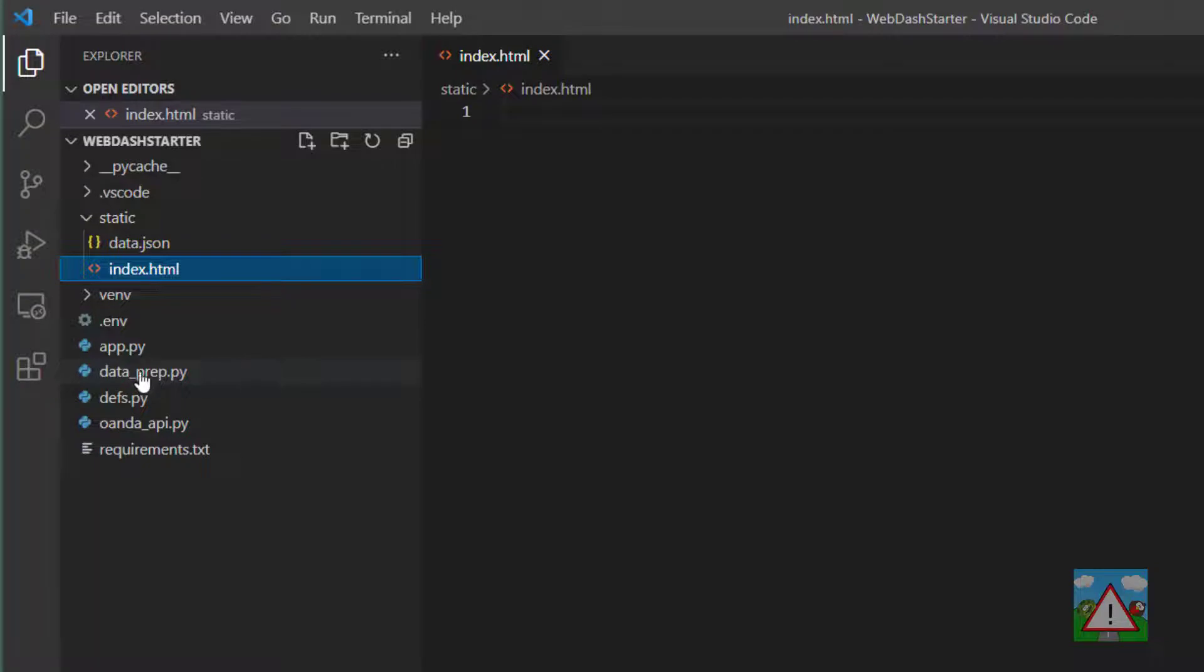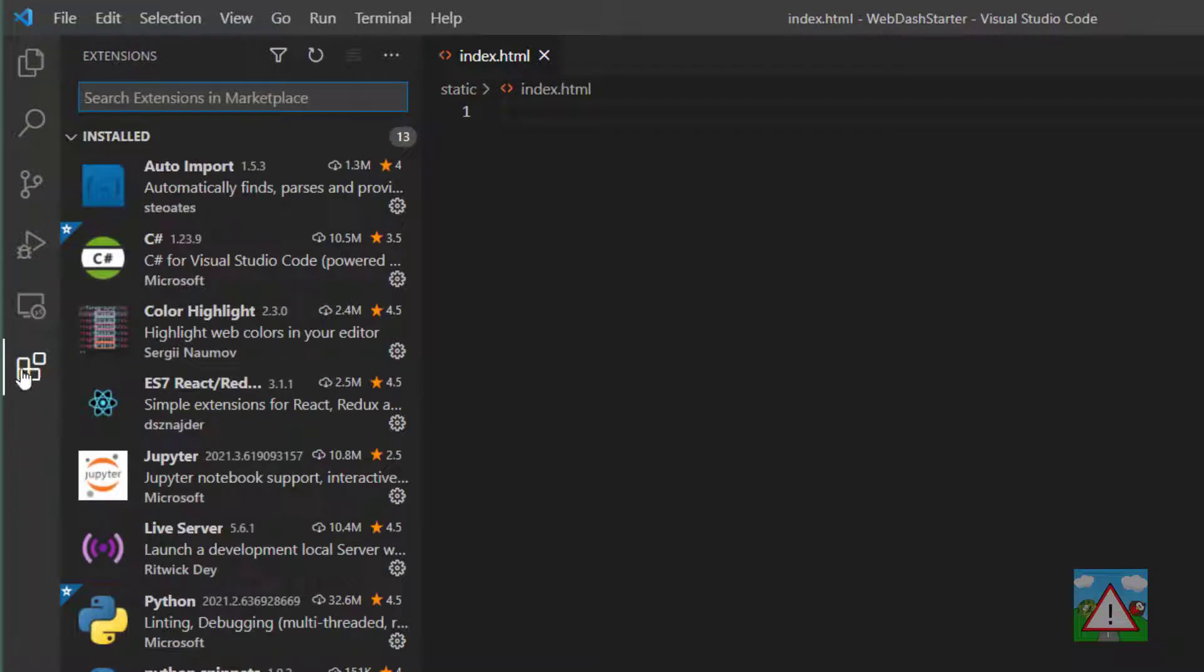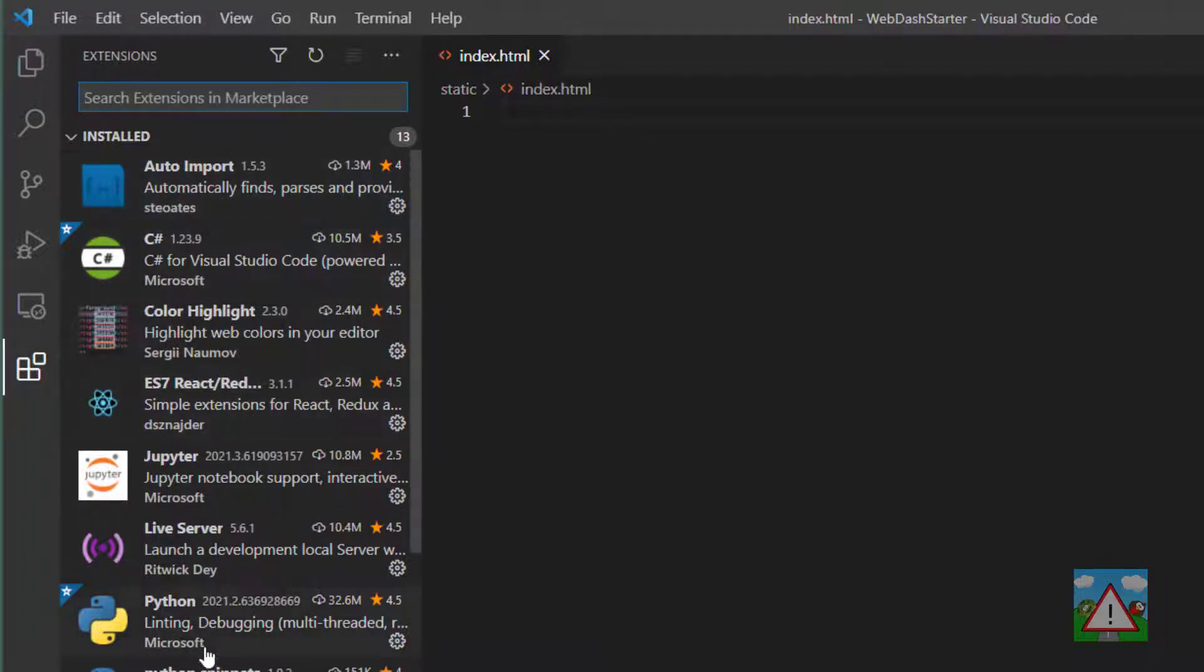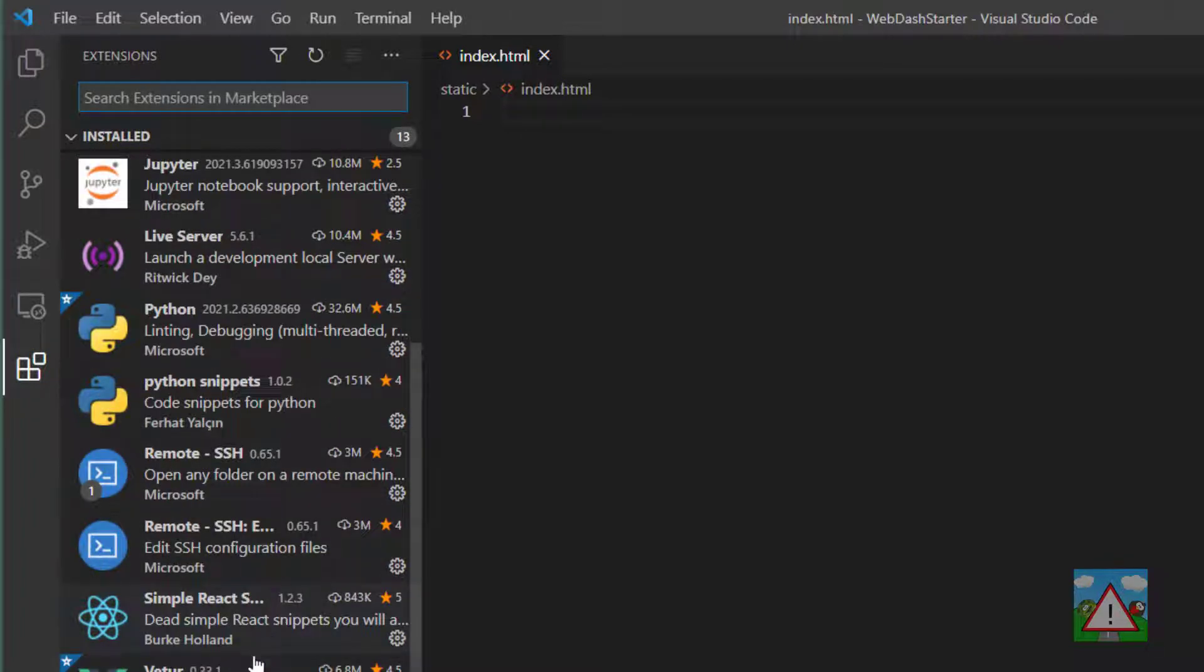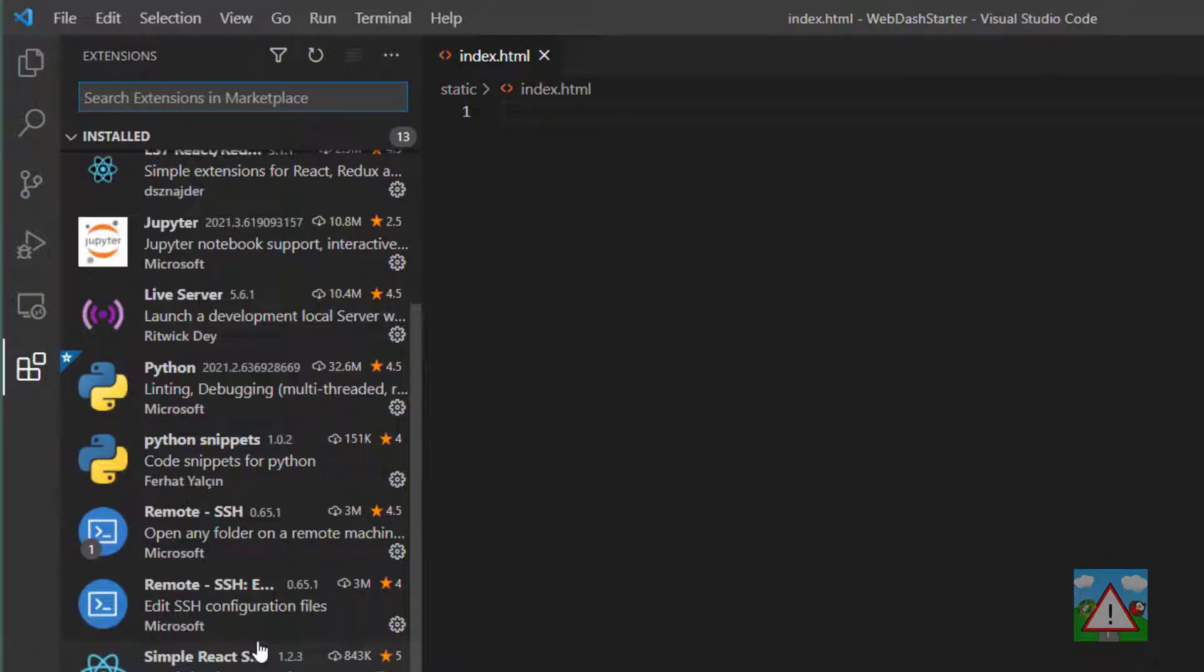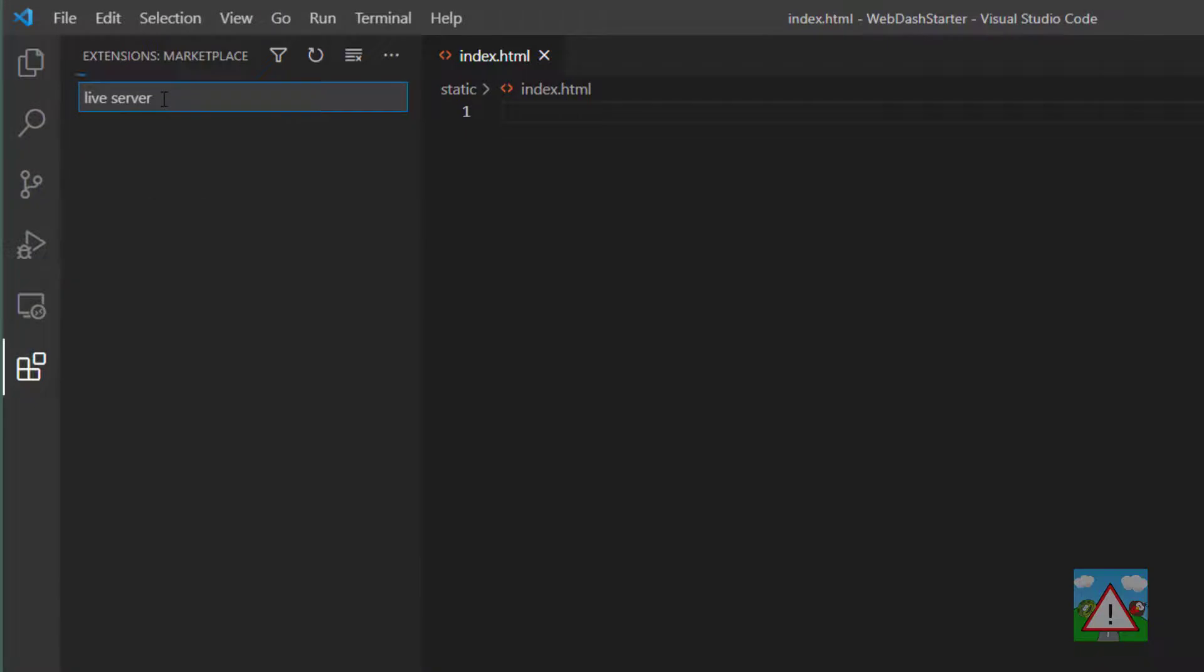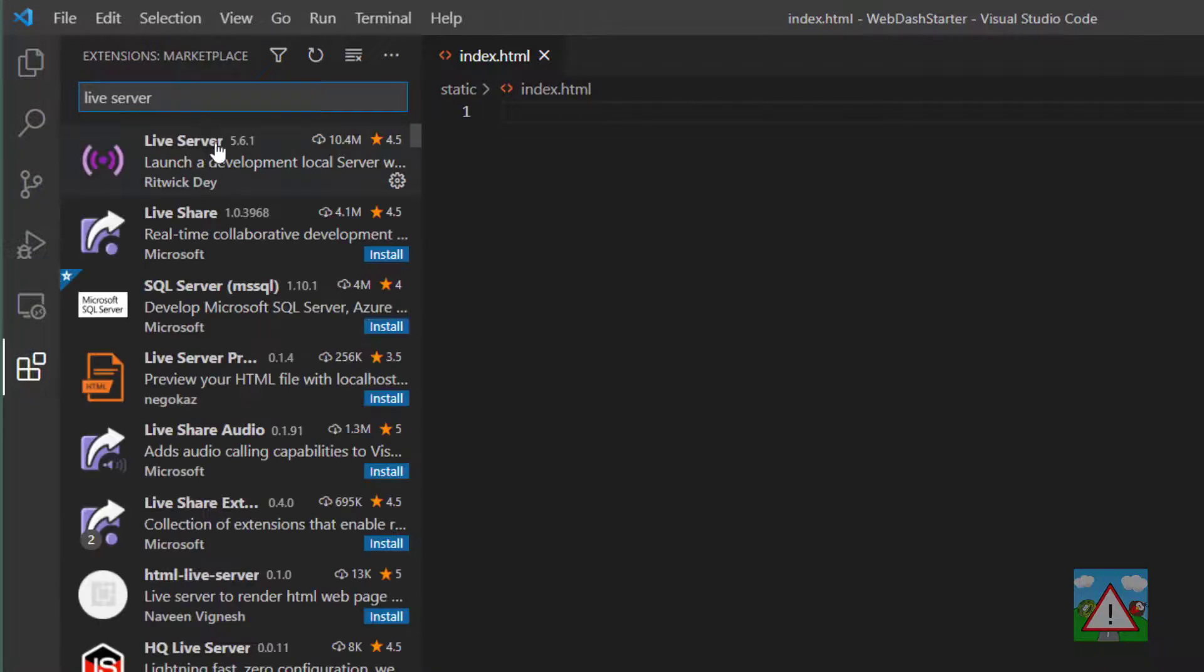Before we do that, we're going to install an extension on Visual Studio Code. If you click on the extensions button here, you'll open up the extension search box where you can see what you already have installed and you can also select things to install. You'll see that I have this Live Server installed here, so if you type into the search 'Live Server' you'll get Live Server come up.